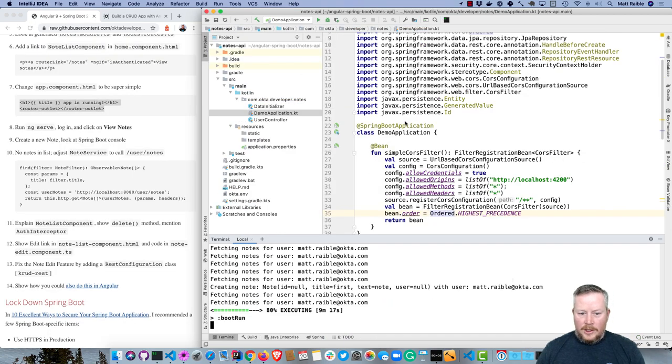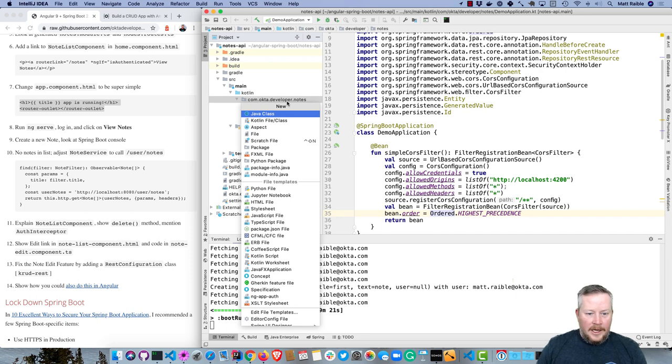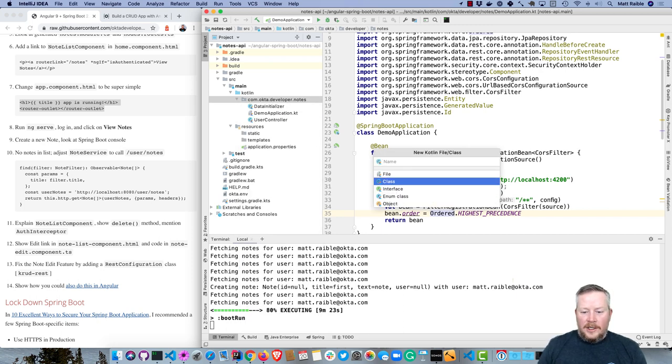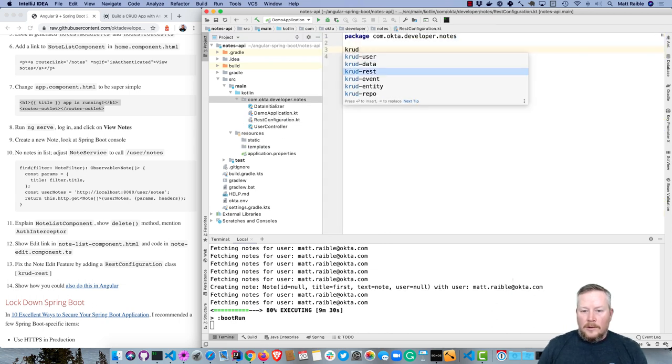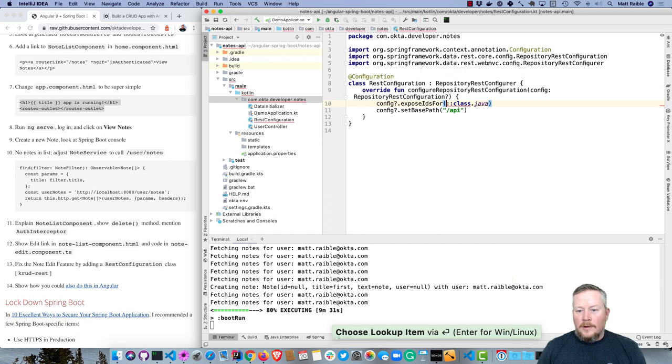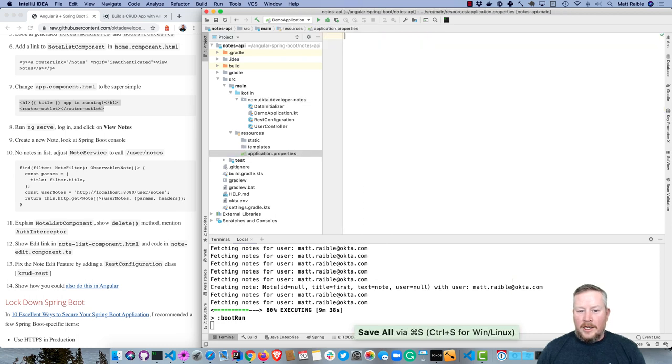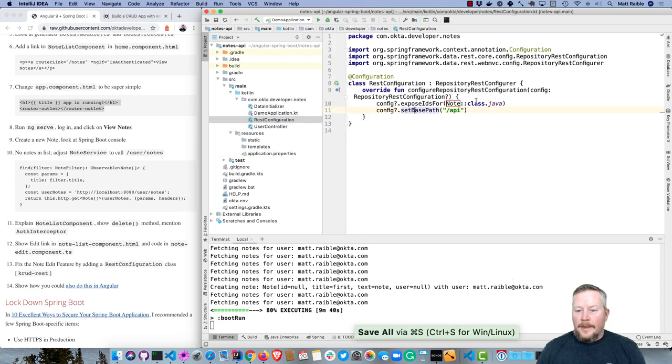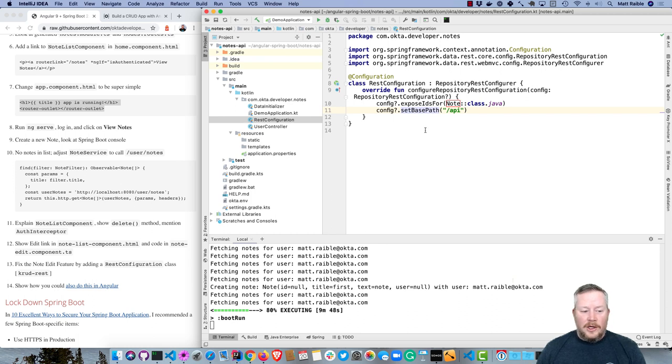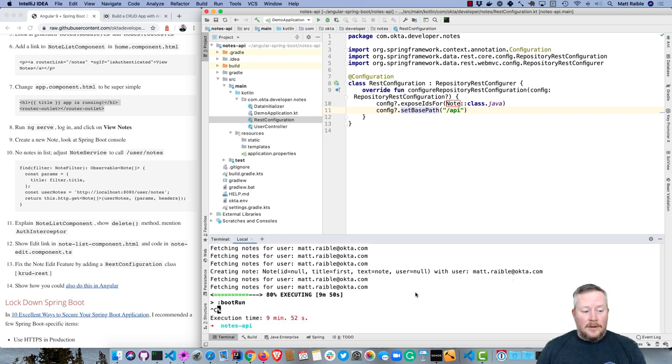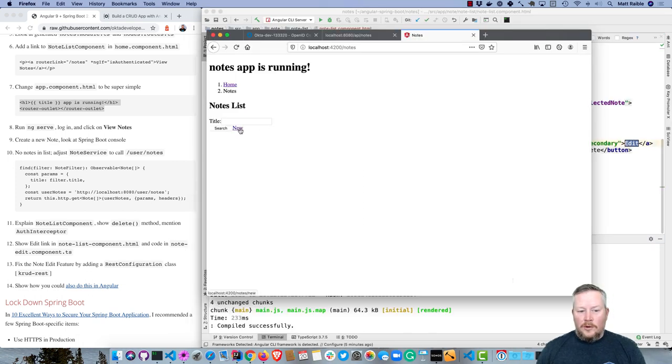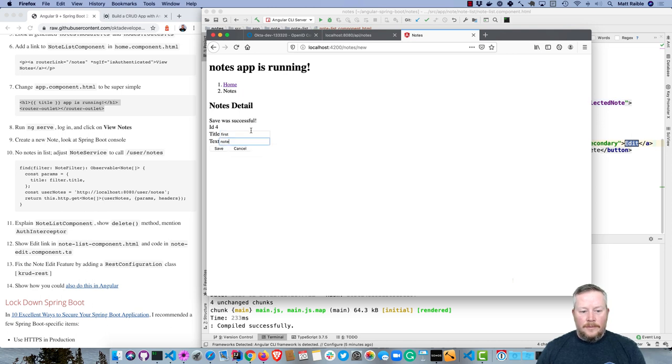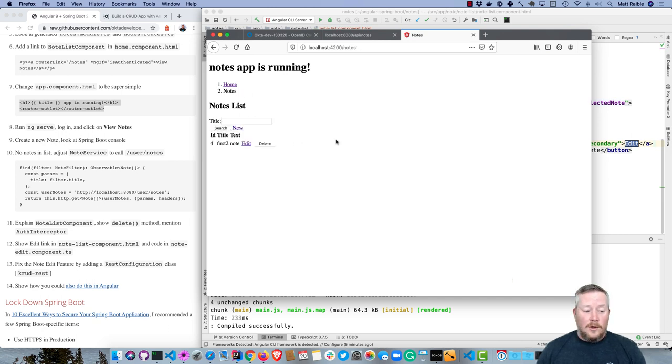Switching projects, we'll create a REST configuration class. So this sets that base path just like we did in application.properties, so we can remove that. And it exposes IDs for the note class. So this is configuring the RepositoryRestResource annotation that Spring Data REST uses. Now we'll start this since that should all be working now. We have no notes since we restarted our backend. Create first note. Now you can see there's only one. If we edit it, there's still only one. So now those IDs are working correctly.